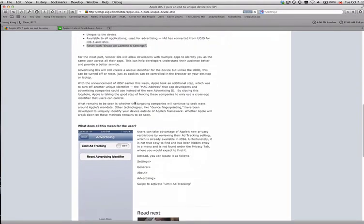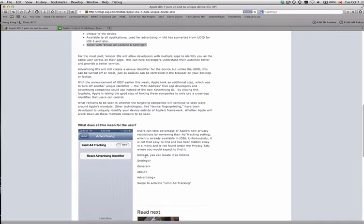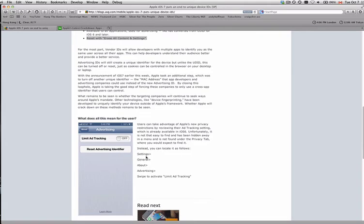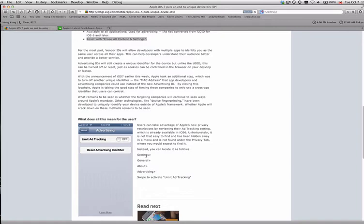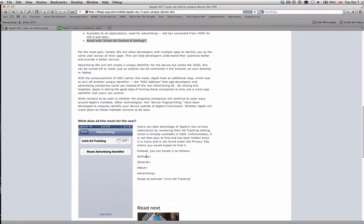This article goes on to explain how you can reset the advertising identifier. However, I've tried that and it doesn't seem to work — it's not enough. Scout is linking your phone through other means.